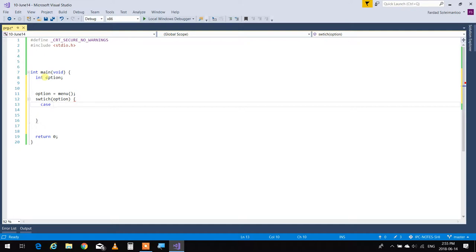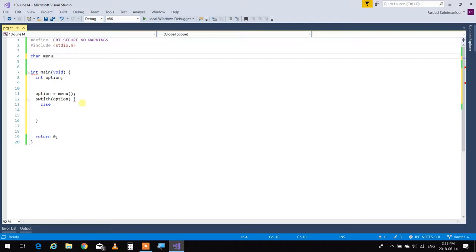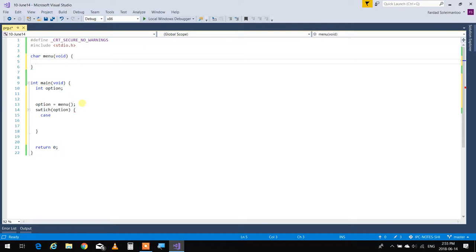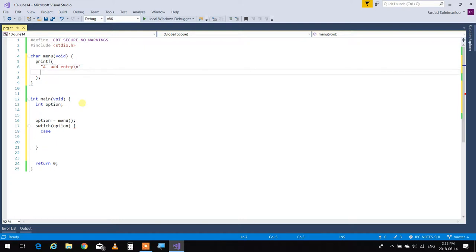The menu could be letters, numbers, digits — whatever you want. Based on the value of the option, different things happen. I'm going to create a character menu instead of an integer menu. I'm going to write printf to display the menu. I'll say 'A for add entry', go to new line.